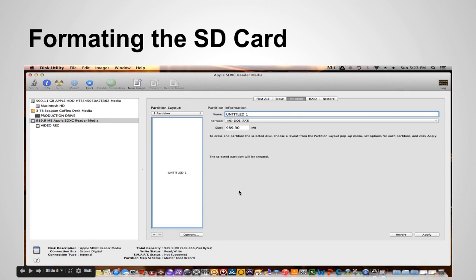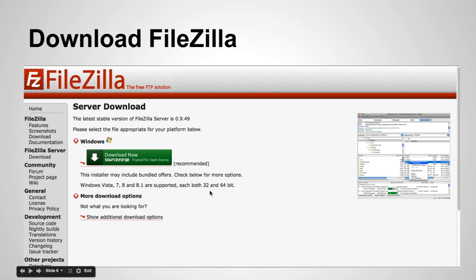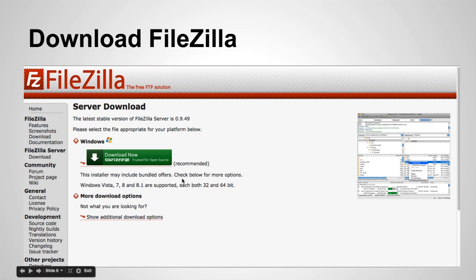So once you get that all set up you need to download FileZilla and install that on your computer. And I know this says Windows but FileZilla is available for Mac as well. So don't worry about don't let that fool you. It is available for Mac.